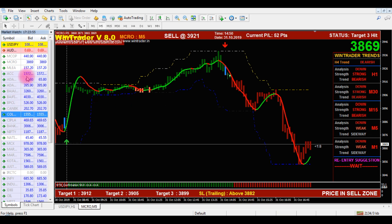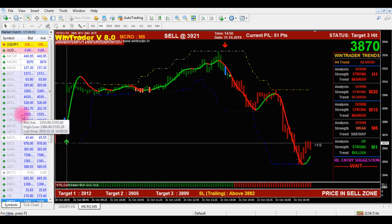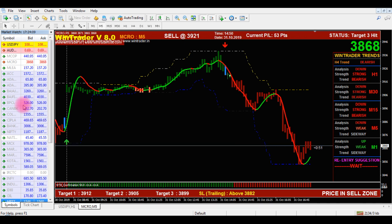You can see on the left side — this is the MarketWatch window. For adding new scripts to MarketWatch, first add all the scripts you need for trading. You can add MCX, NSE, NCDEX, and Forex — all in a single platform. All the charts you can see in a single platform. Just add those scripts to MarketWatch.